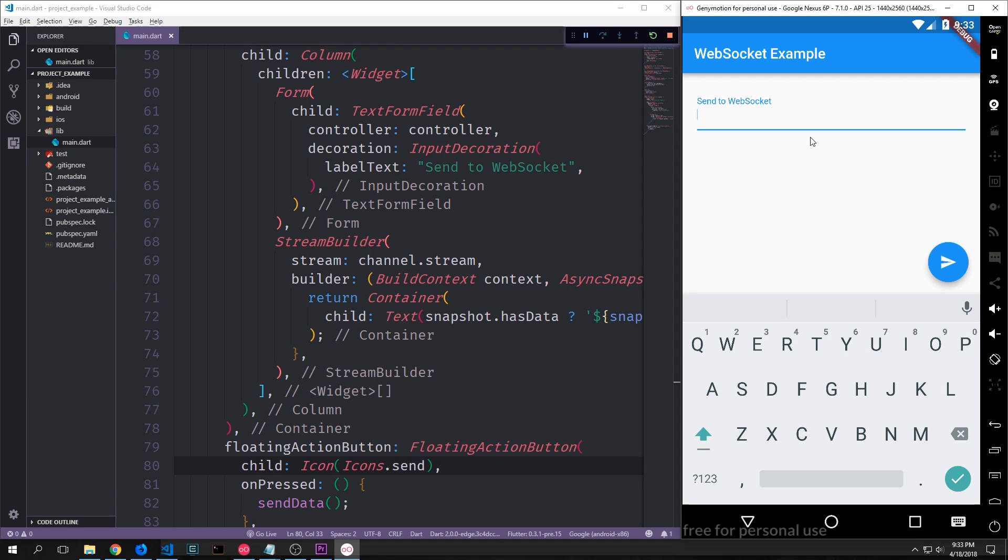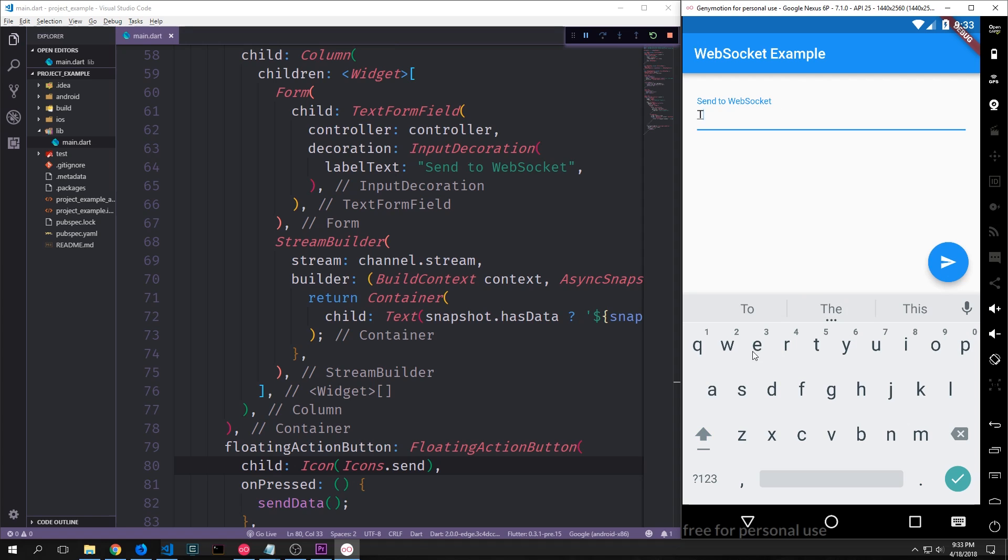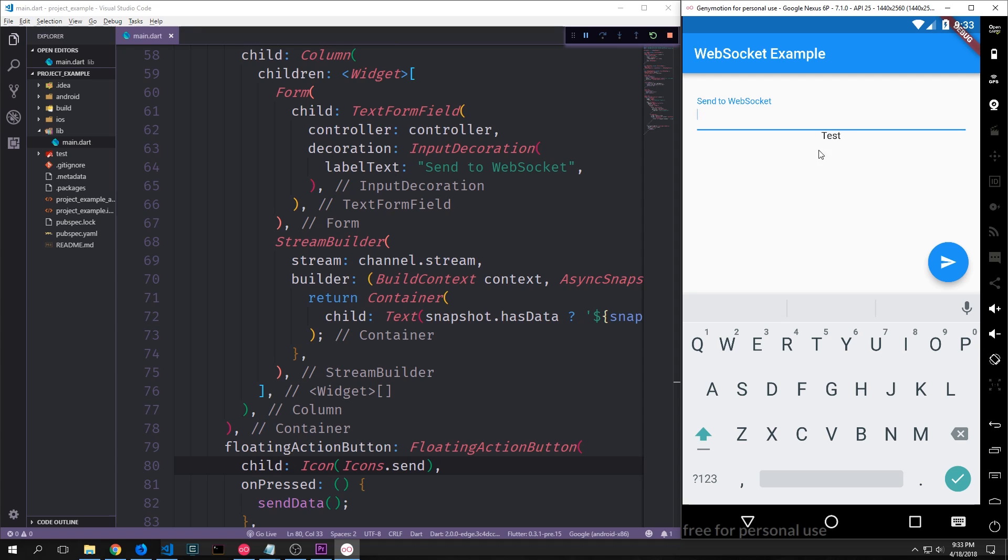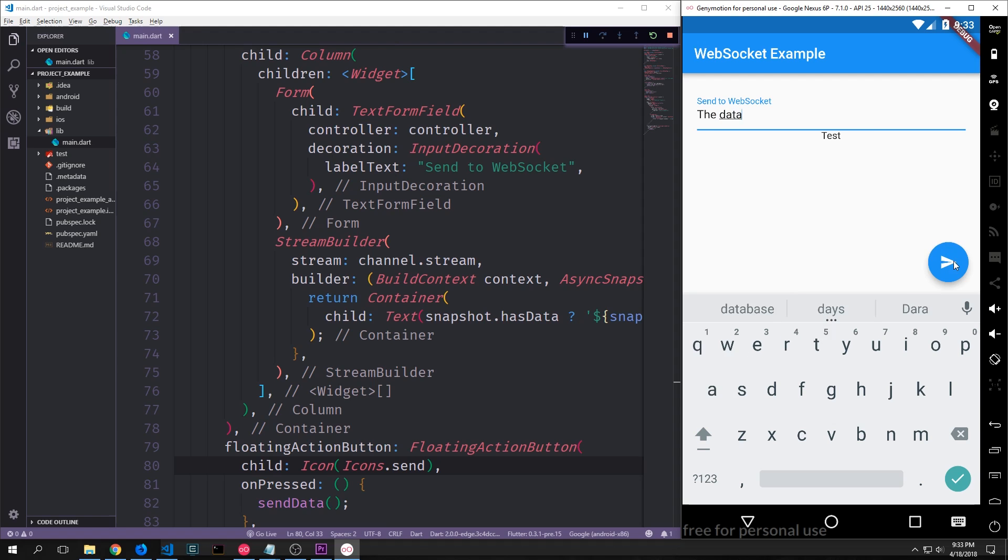Here's what our application currently looks like. We have our text box. It says send to WebSocket. And we also have our fab button which has a paper airplane on it. We can type data into our text box and when we push the button it gets pushed into the body of our application. And if we type in more data and we click the button it should replace the old data.